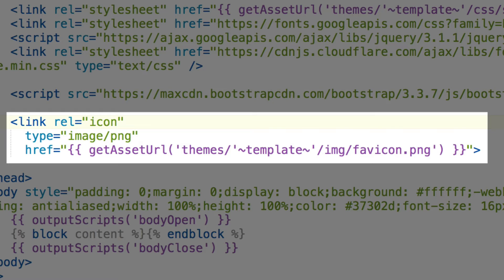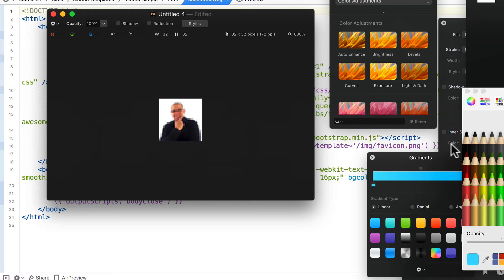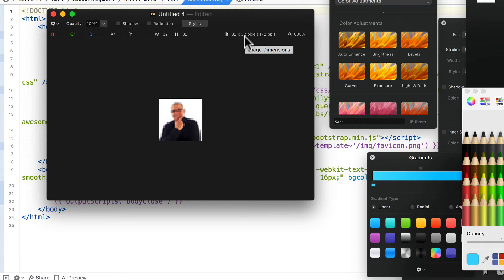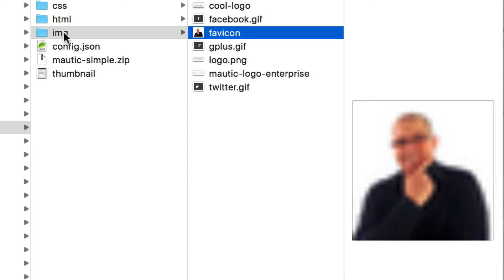One thing to note here: .ico files won't be supported until Mautic 2.8, so I'm going to recommend that you stick with a 32 by 32 pixel PNG file and then make sure of course that it ends up in the img folder.